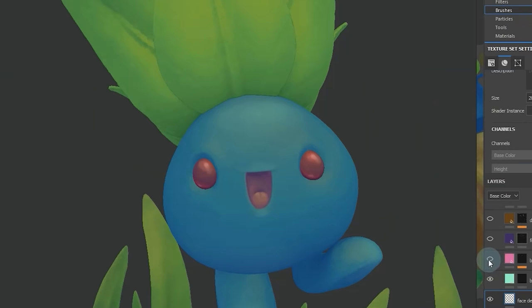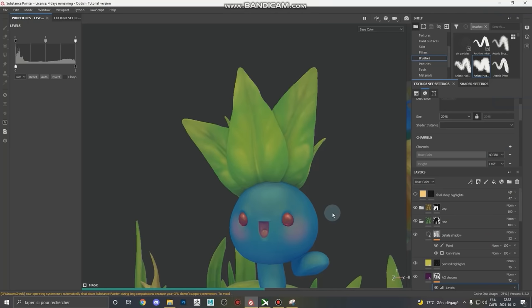Welcome back to Stylize Station, a channel dedicated to helping you learn game art. For those of you who have been watching the channel for a while, I actually have a really fun throwback for you guys today.